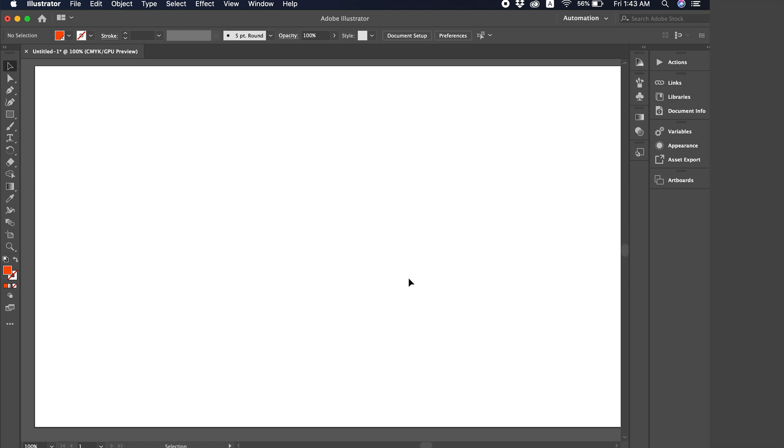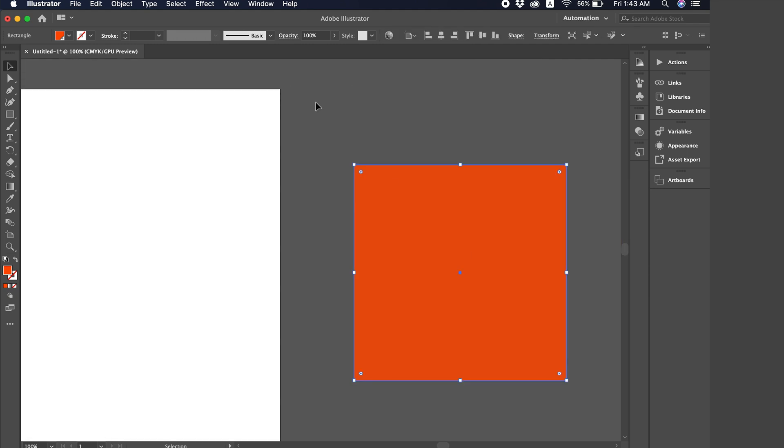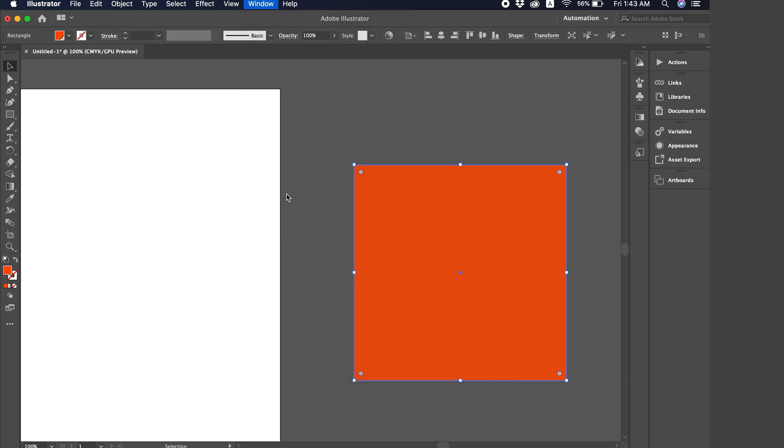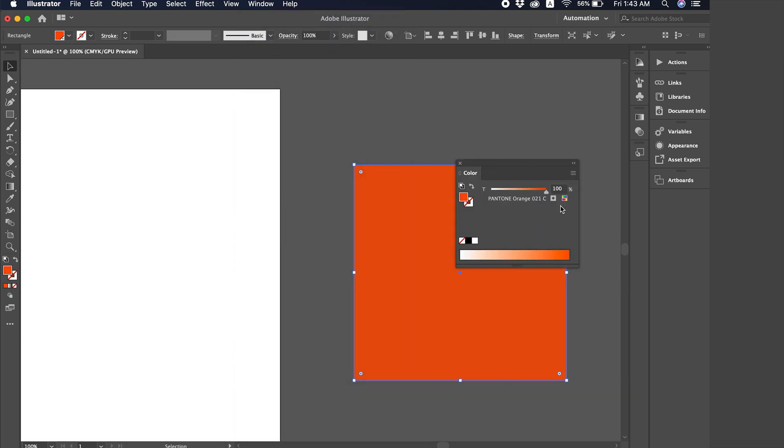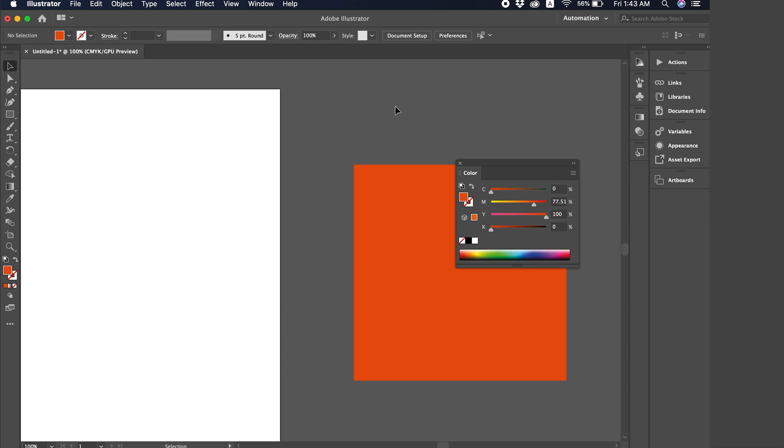As everyone knows, the reverse process converting Pantone to CMYK is very easy. Meaning, if I have a Pantone color, like here, as soon as I click here, it gets converted to CMYK. But in the newer versions of Illustrator, they've provided us with a reverse conversion that everyone has been asking for for a long time, which is converting CMYK to Pantone.